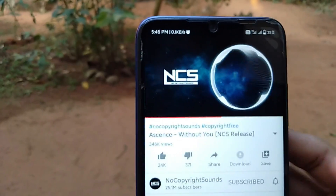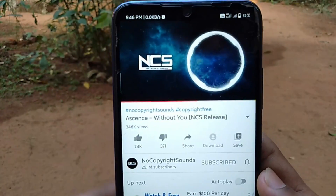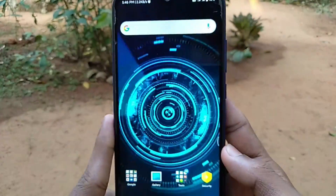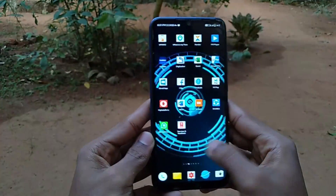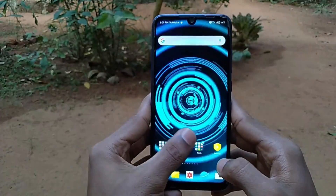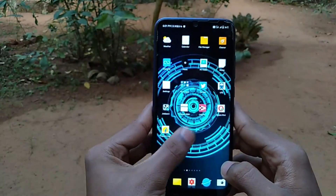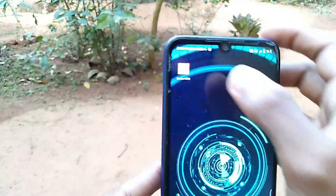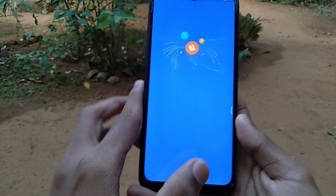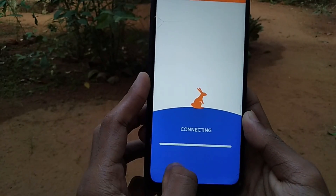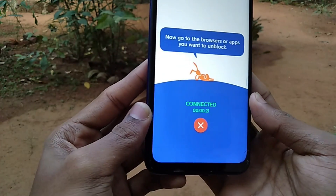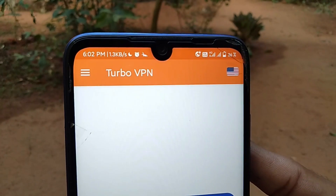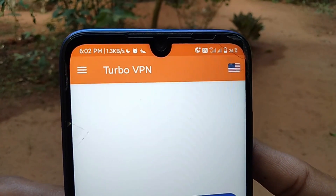There is a link in the description. The new security app is updated, so you can install it automatically. You can also use the PiP mode method. There is also a trick: in your smartphone you can use a VPN. I am using Turbo VPN — you can enable Turbo VPN and input the options. You can see the VPN in the status bar.